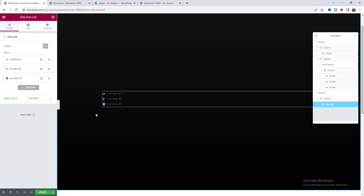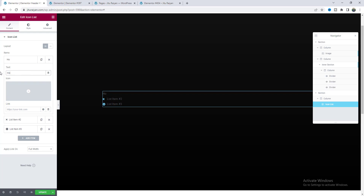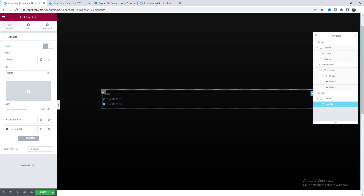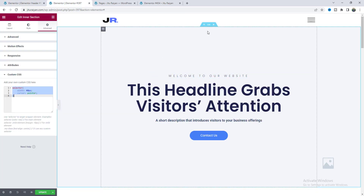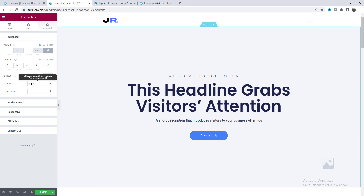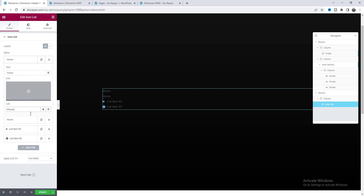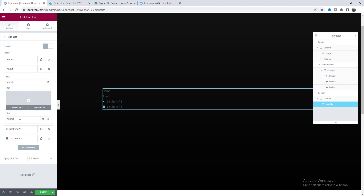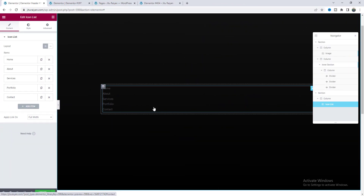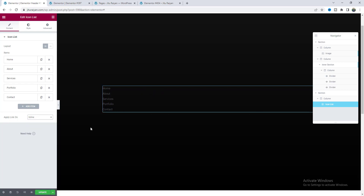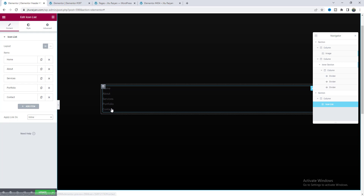Inside this section I want to create our menu, so I'll search for the icon list widget and drag it in. I don't want the icons — only the text — so delete the icons and change the text. Here you can put the link of any of your pages, but when I click on this I want to scroll to the home section of the page. So I have given the ID of this section as 'home' — copy that ID, put a hash symbol, and paste it. Then I want to create more menu items — duplicate this, write 'about', and change the ID accordingly. After adding all items, set the link type to inline so the link is only applied to the text part.